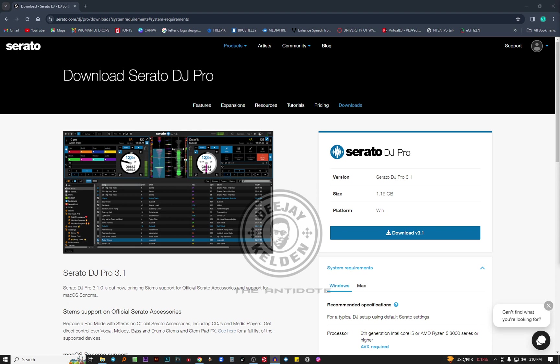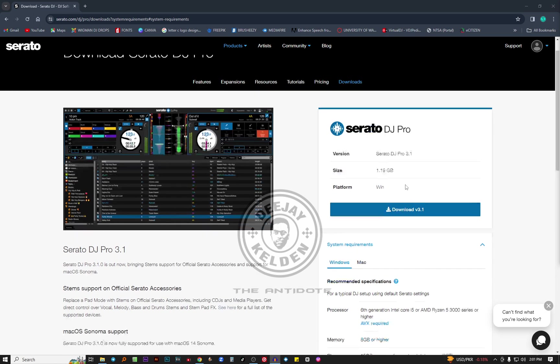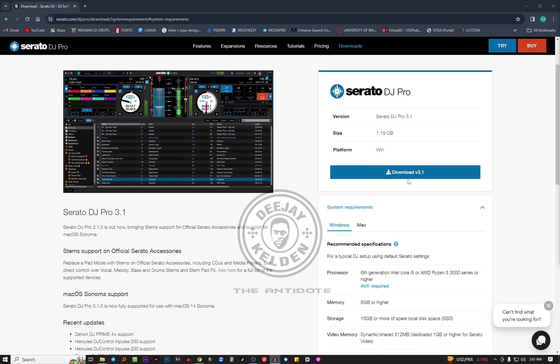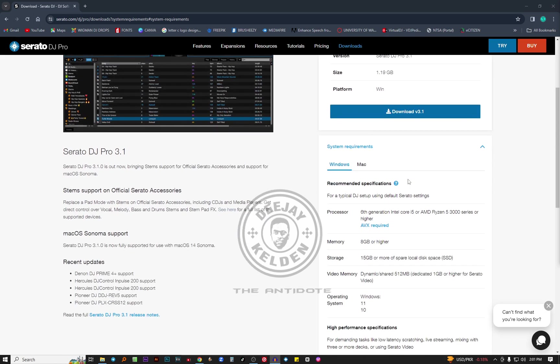As you can see on the screen, I'm on the official website for Serato DJ Pro. We are going to address the specifications or the requirements you need in a laptop to be able to run the Serato DJ Pro software smoothly without any challenge. The latest version of Serato DJ Pro is 3.1, it's around 1.9 GB. I'm going to start with the Windows operating system.